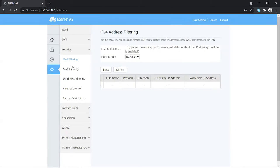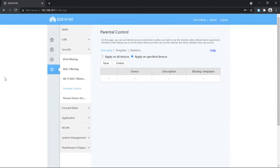You can see a bunch of options here. In the second-to-last one you can see Parental Control — just choose that. There is a description: on this page you can set internet access restrictions to allow your kids to use the internet safely without direct supervision. It basically means that you can limit a user to access the internet.